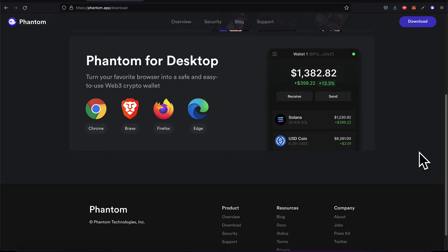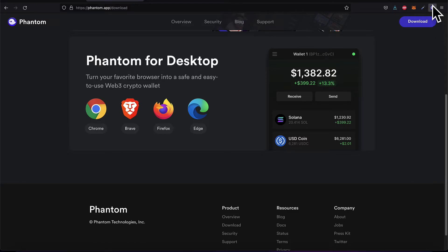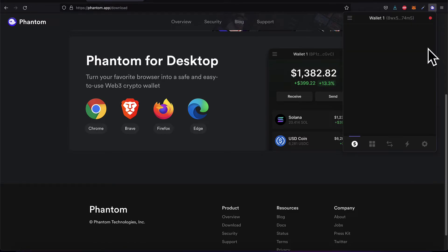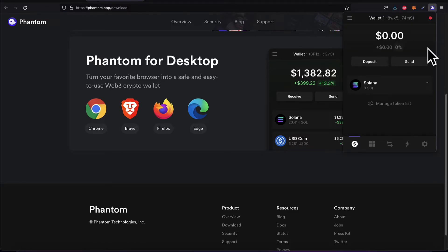Once you have downloaded the extension, it should appear under your extensions in that browser. It should be pinned by default to the top right of your browser, but if it's not, you can pin it manually so it's easy to access.